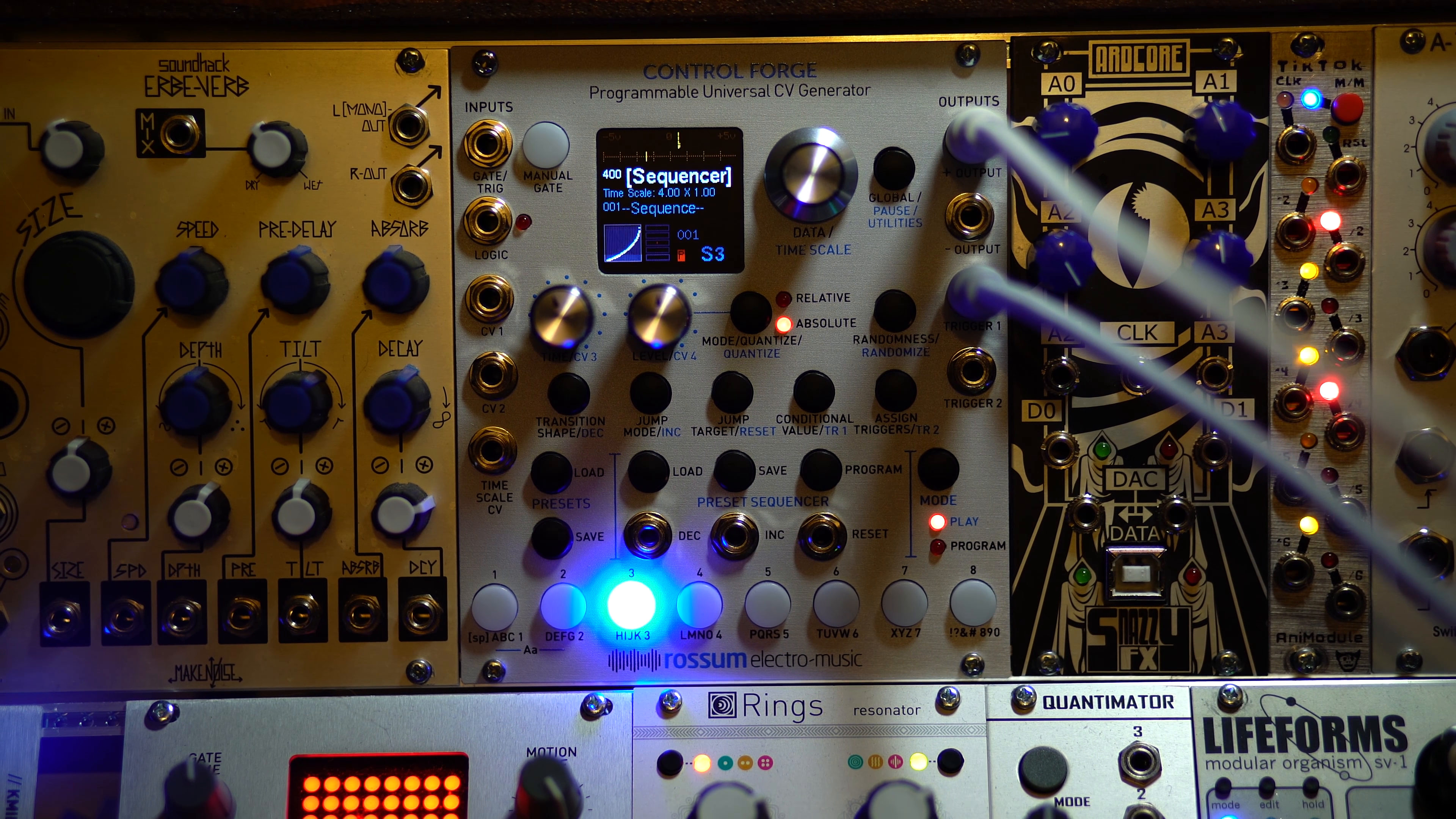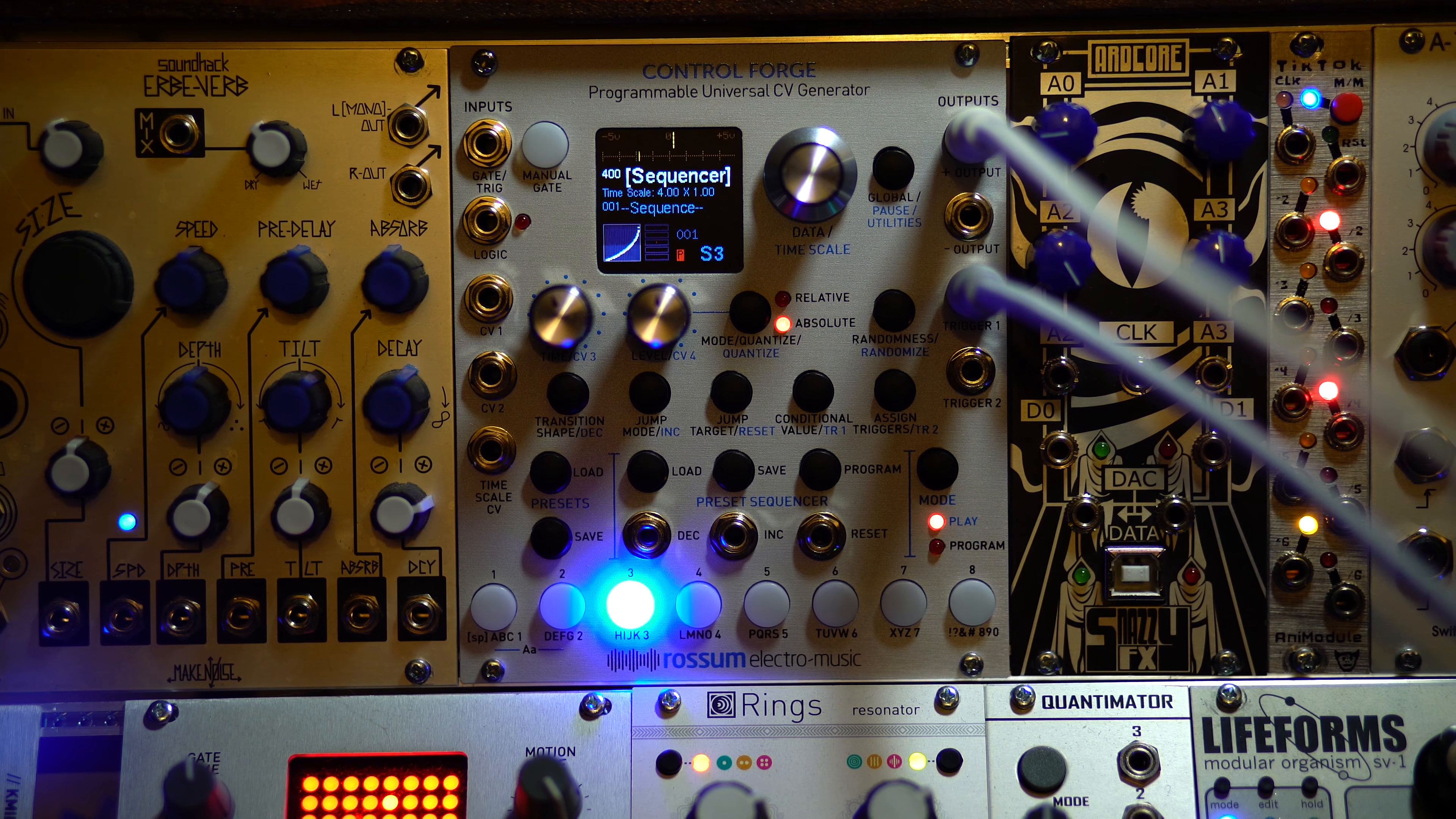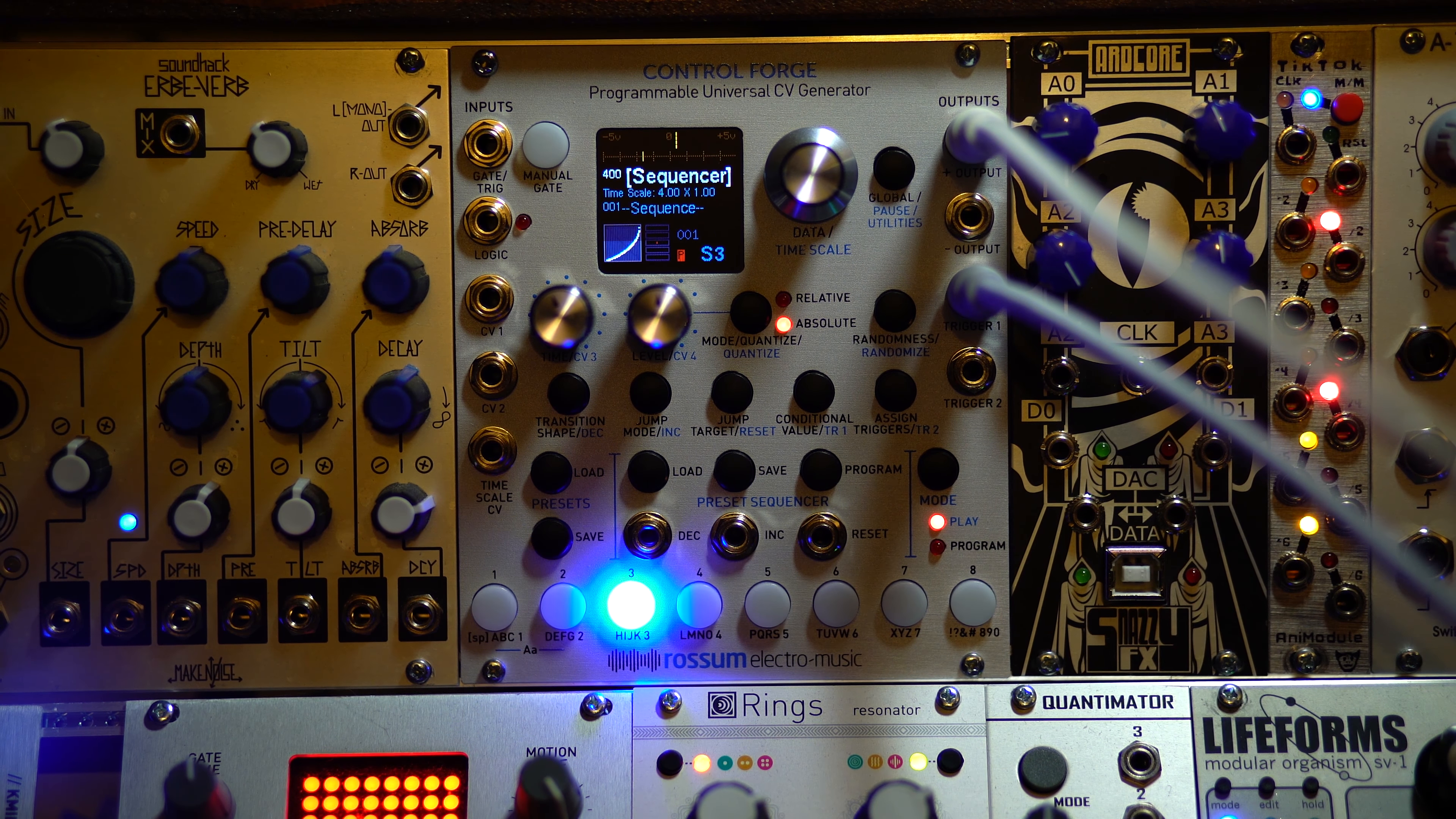And as you can see, it's feeding my Lifeforms, a gate and CV for the melody. And so, of course, any of these CV outputs can be used with anything you want to use them as well.